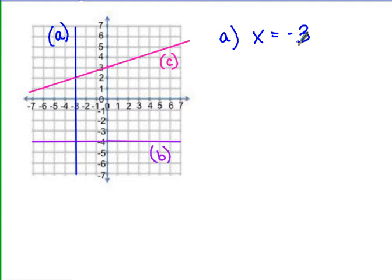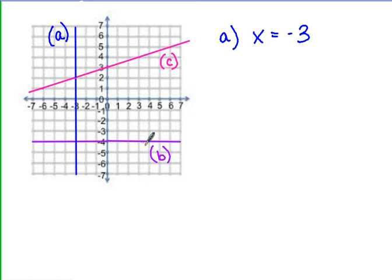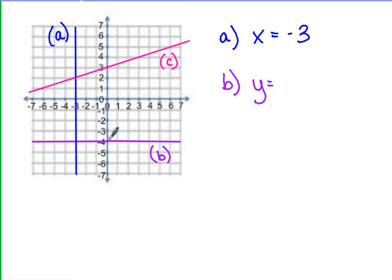When we talk about line b, line b goes straight through the y-axis. It doesn't have a slope; there's no x value given. So in our equation for line b, y equals — it goes through negative 4 on that line. So it would be at negative 4 on the y-axis, giving us y equals negative 4.